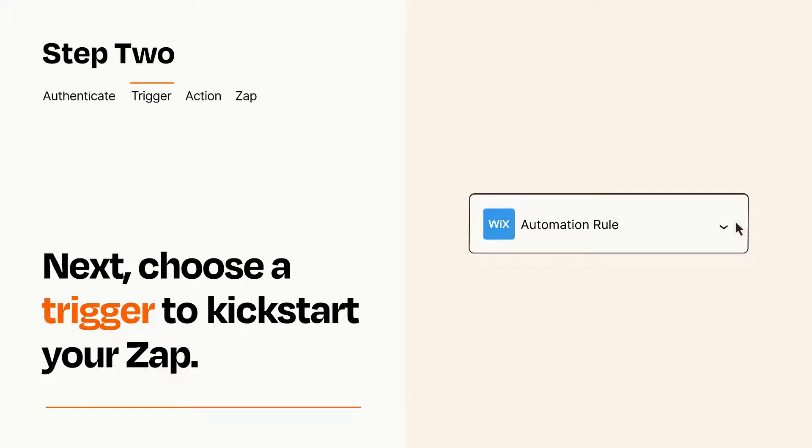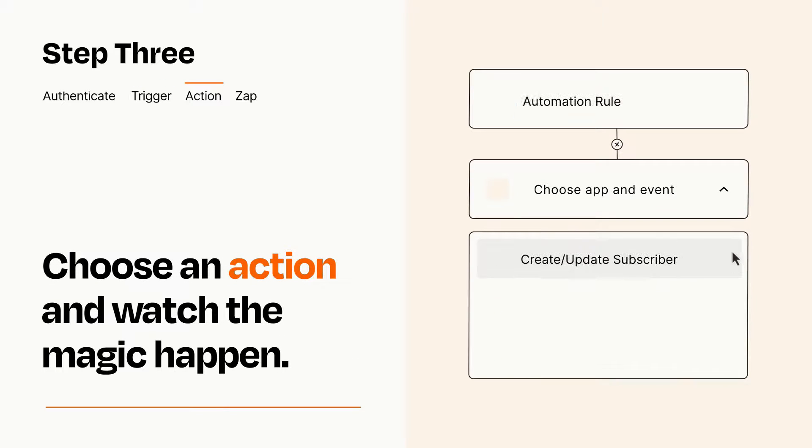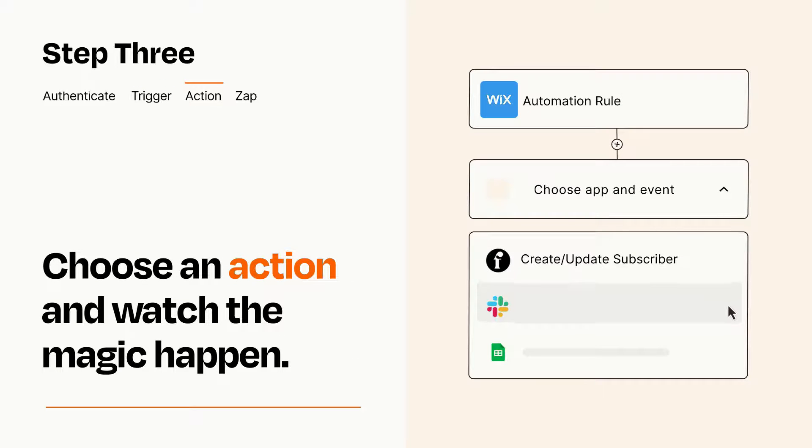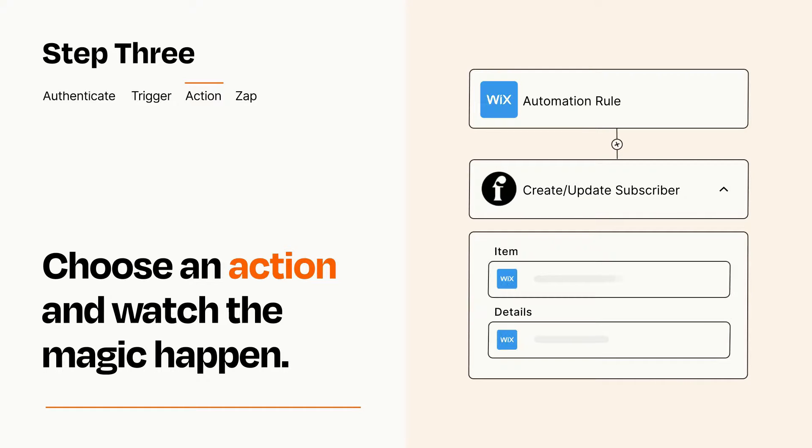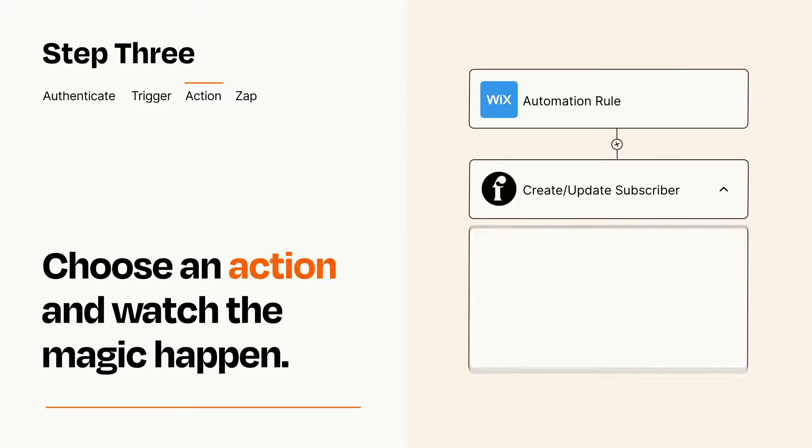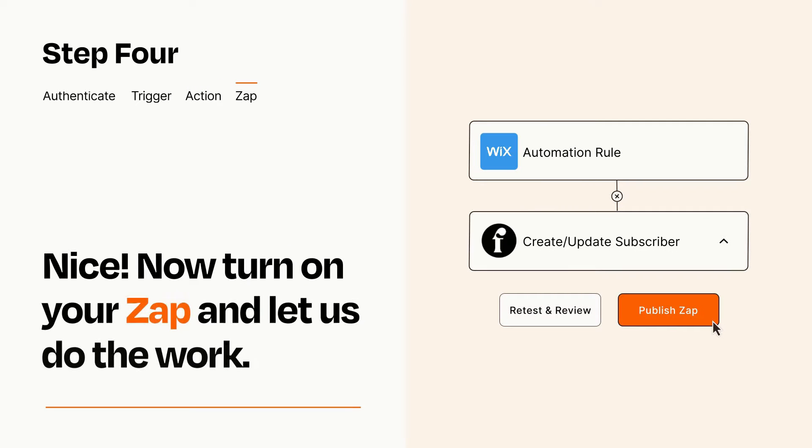This last part is where the magic happens. Choose the action you want to happen in your target app. You'll see a bunch of fields where you can specify the details of your Zap. You can type free form text or pull data in from your trigger step as needed. Turn on your Zap and Zapier will start doing your work for you.